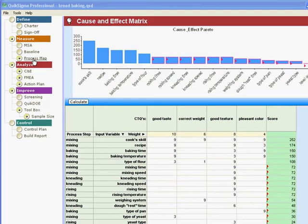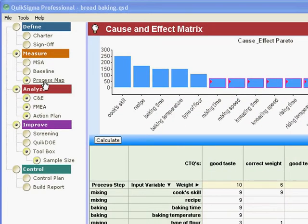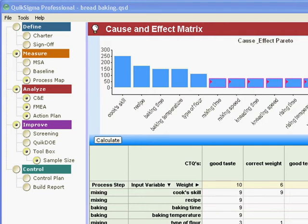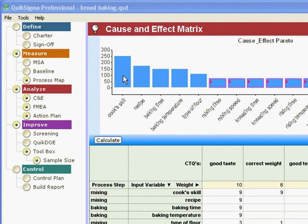Okay, just to review, after we did the process map, all of our input variables and CTQs were carried forward to the cause and effect matrix. We used the cause and effect matrix to peel off the less important variables, or the things that were likely to be less important, so we could direct our attention to the important few.